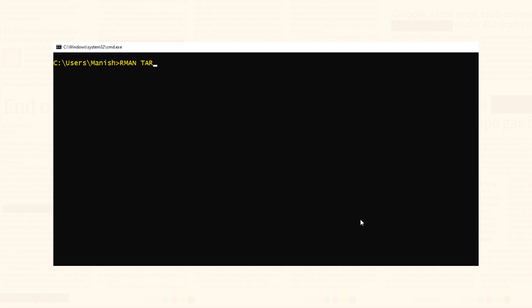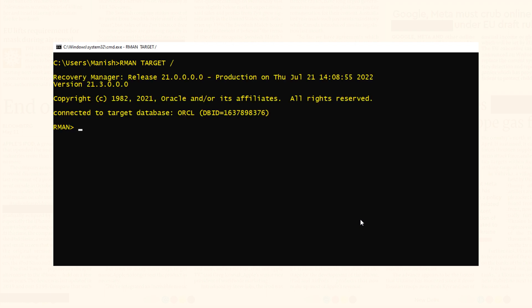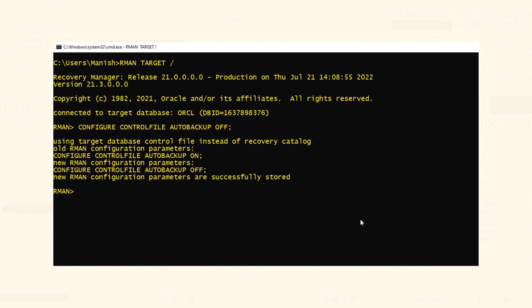How to disable auto backup of the control file? There are two ways to disable it. Step 1: start RMAN and connect with your target database. This command will connect me to my database ORCL. Step 2: disable the auto backup of the control file. This command is the same as the last one except the last keyword is OFF instead of ON. Auto backup of the control file is now OFF — that's the first way to disable it.